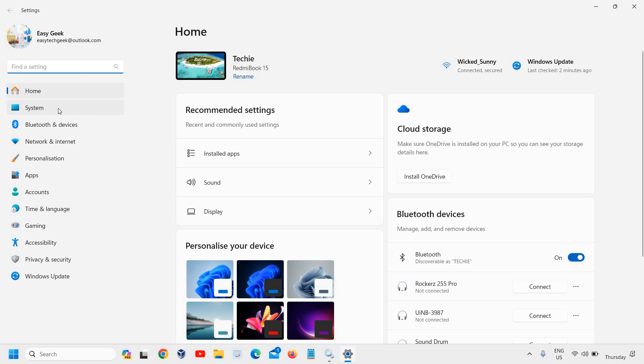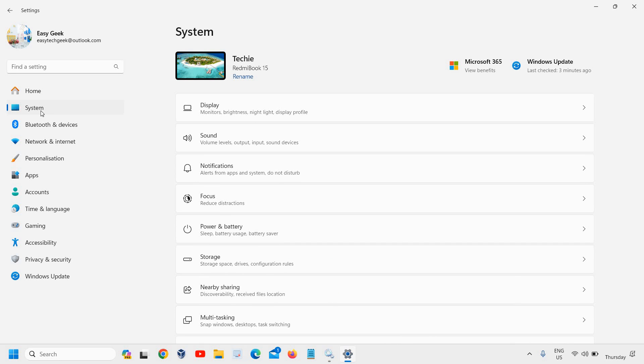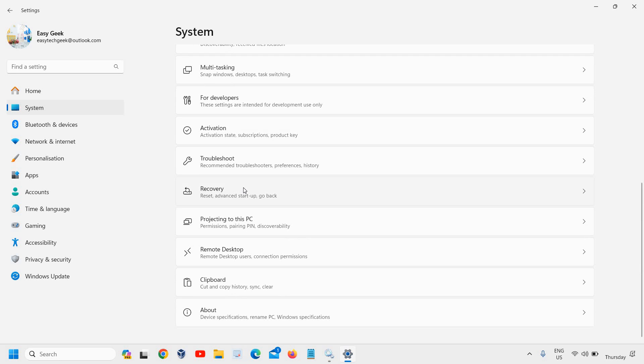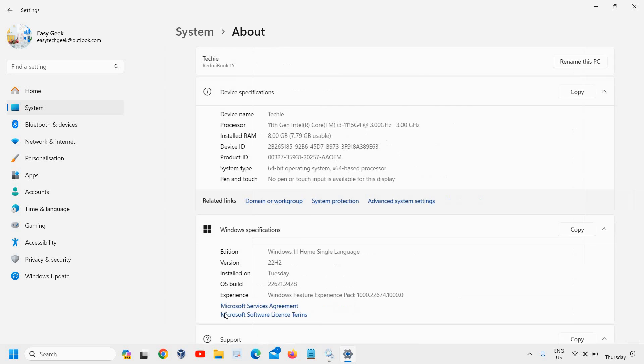On the left-hand side, click on System, then scroll down and click on the About section.